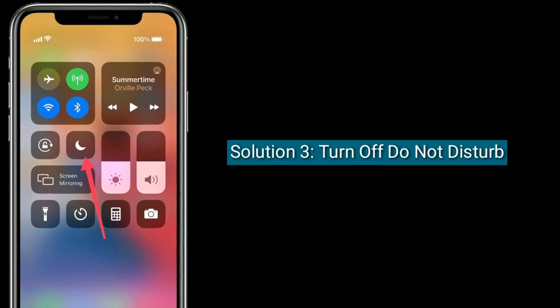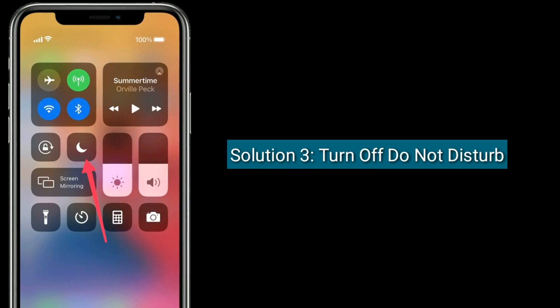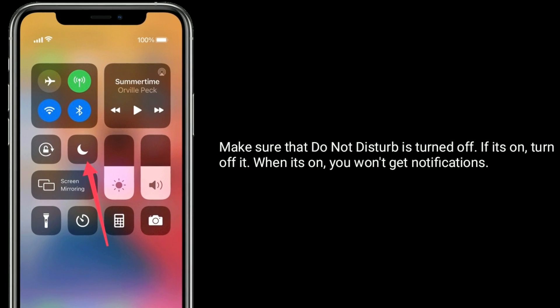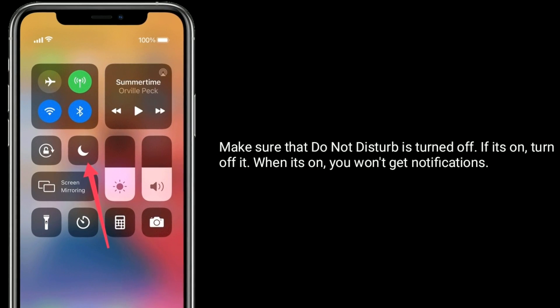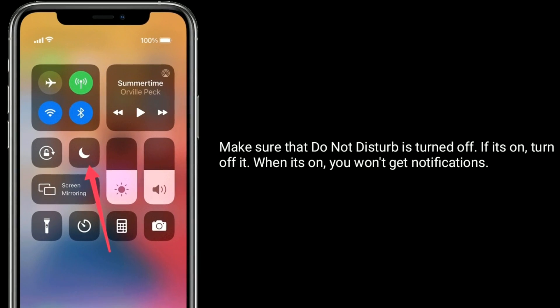Solution 3 is, turn off do not disturb. Make sure that do not disturb is turned off. If it's on, turn it off.